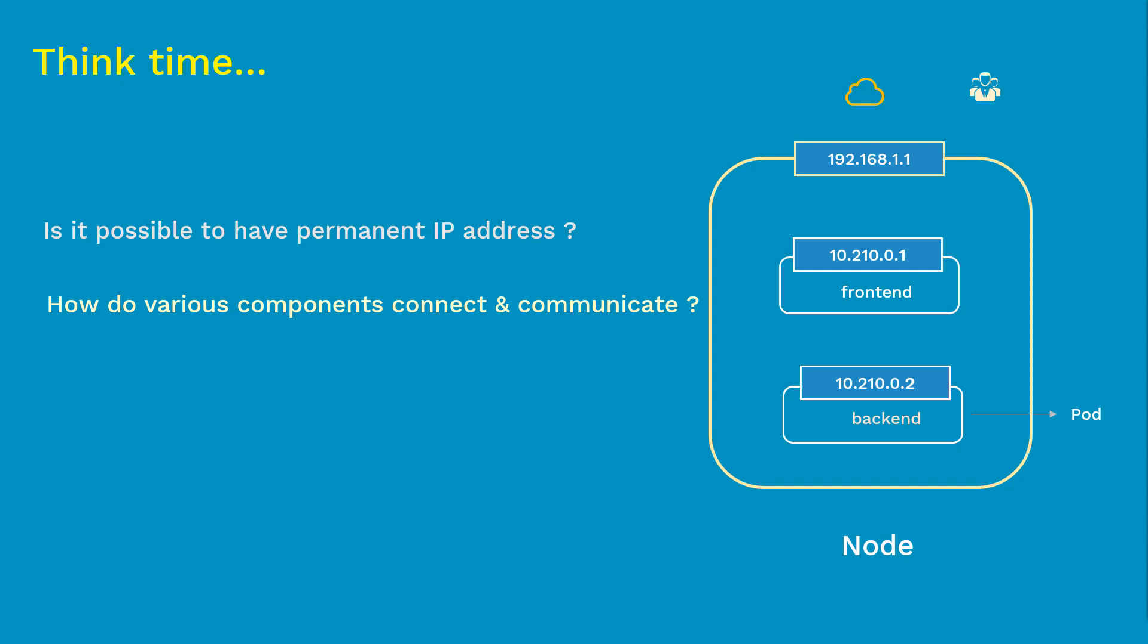And the final question is, how are these apps exposed to end users who are trying to access the internet? So these are the three important questions we have. So to recap again, we need a solution to deal with the pods' consistent IP issue. Second, we need to connect and communicate pods together. And finally, we need to expose the web app to the outside world. And that is where services come into the picture.